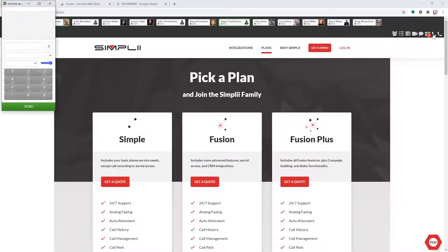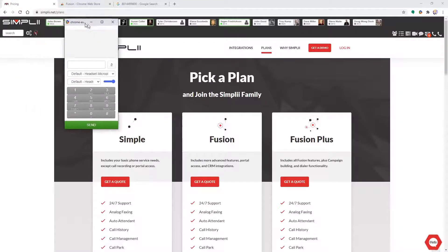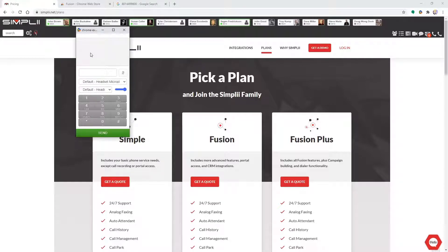This will open a window which serves as a soft phone. You will need to keep this window open to be able to receive inbound calls or make outbound calls, either directly through the soft phone window or using Click2Call.